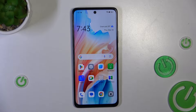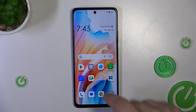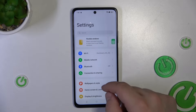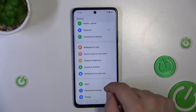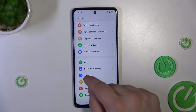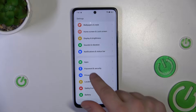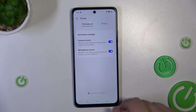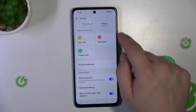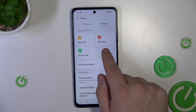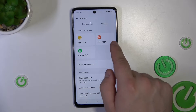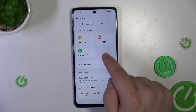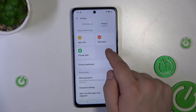First we will need to go into the settings, then into the privacy section. Tap into the privacy and here you will have three tiles. Tap on hide apps.